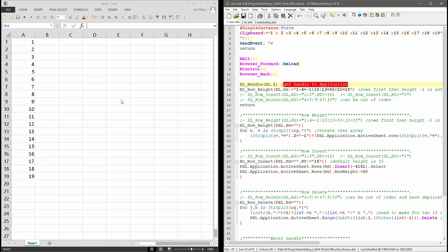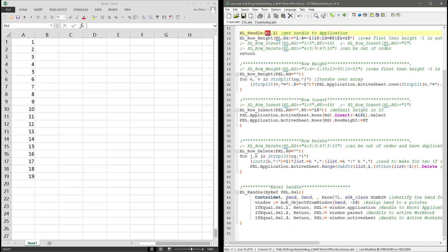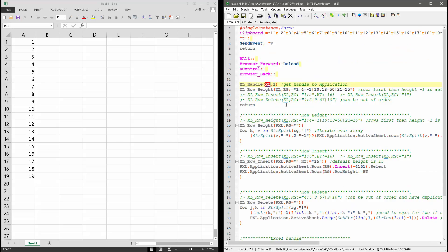This gets the handle to the application, and I pass it to this variable here. This is down here in my script. So it will return back a handle to the active Excel window.